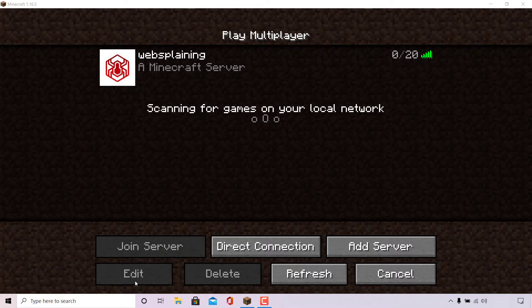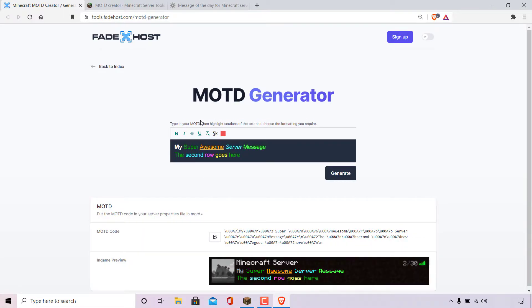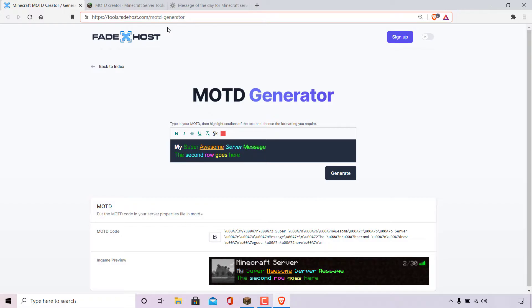Next, minimize your Minecraft server client, then open up a browser of your choice — for me it's the Brave browser — and navigate to the following URL: https://tools.fadehost.com/motd-generator.